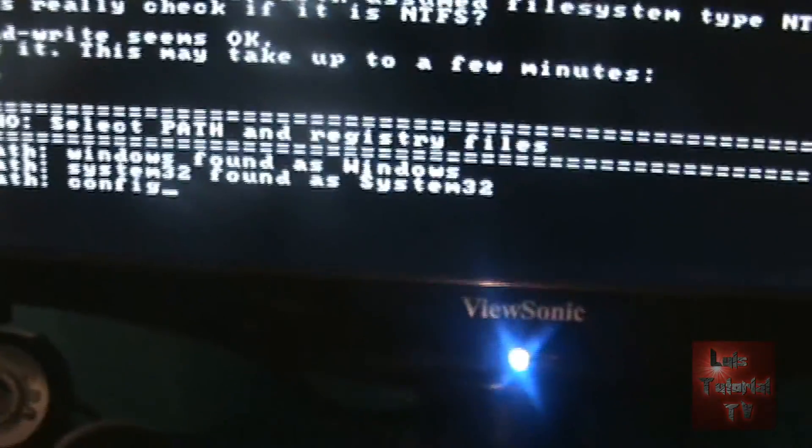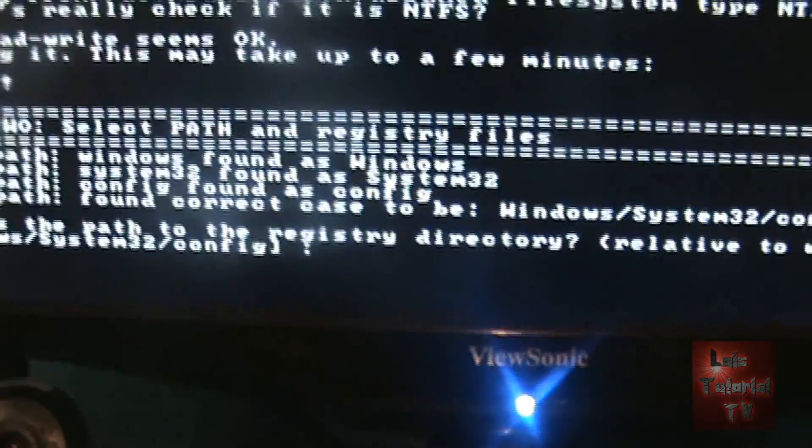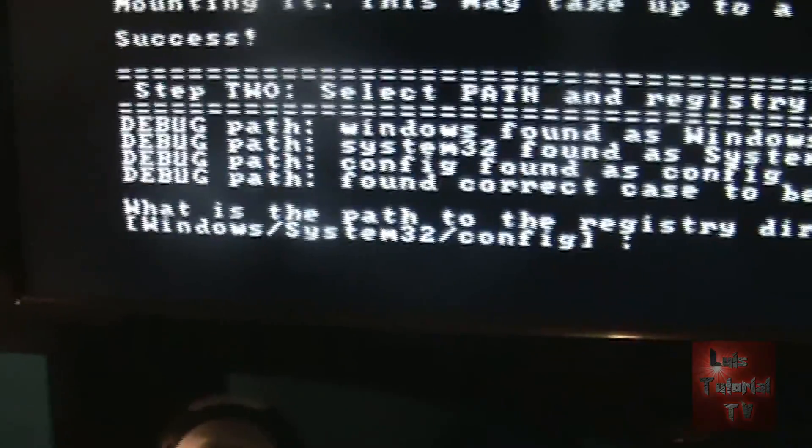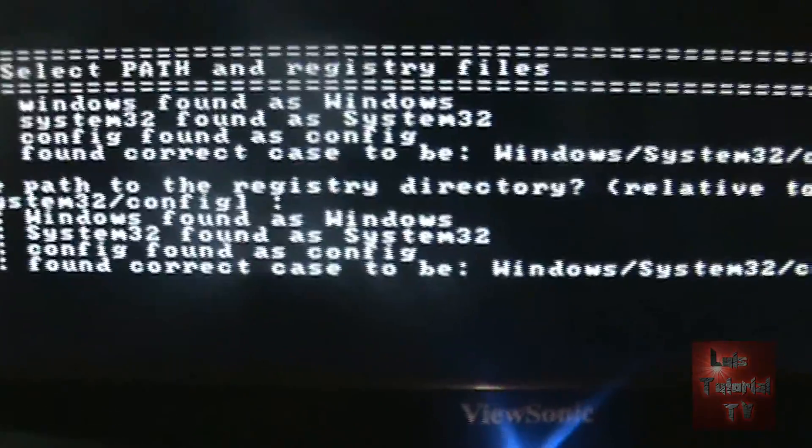Then it's going to load it. Hit enter if you get this message here. What is the path to the registry? Just hit enter on that.